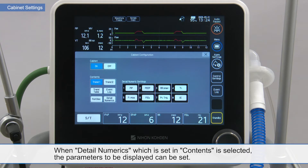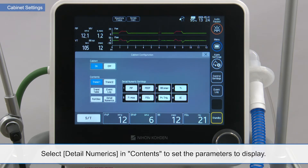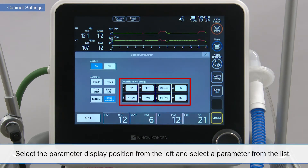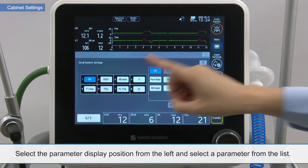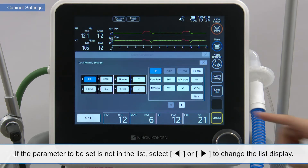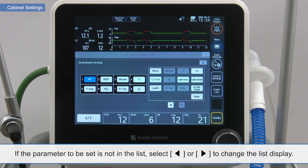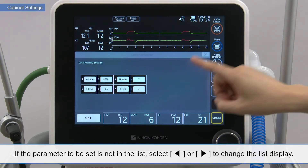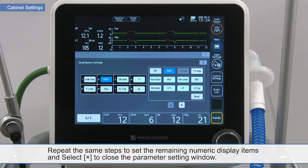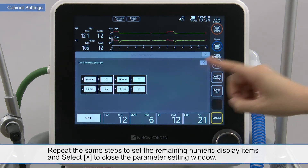When detail numerics, which is set in the contents, is selected, the parameters to be displayed can be set. Select detail numerics in contents to set the parameters to display. Select the parameter display position from the left and select the parameter from the list. If the parameter to be set is not in the list, select left or right arrows to change the list display. Repeat the same steps to set the remaining numeric display items and select X to close the parameter setting window.